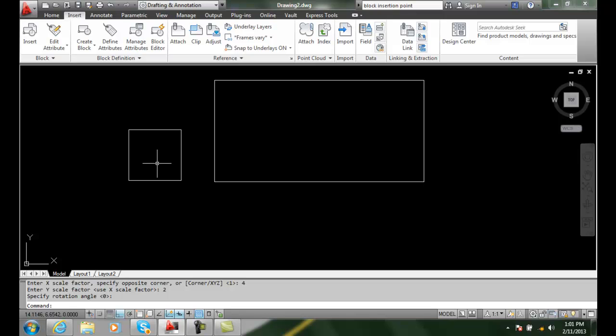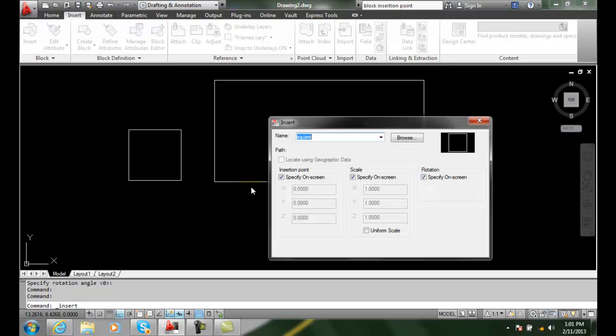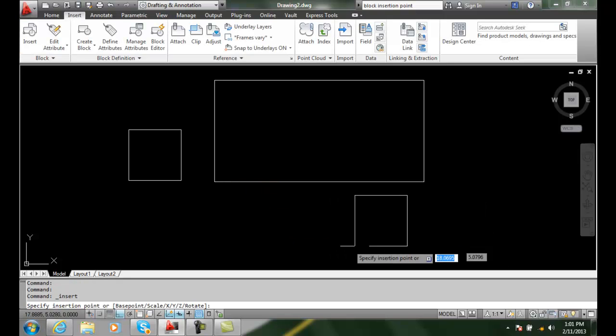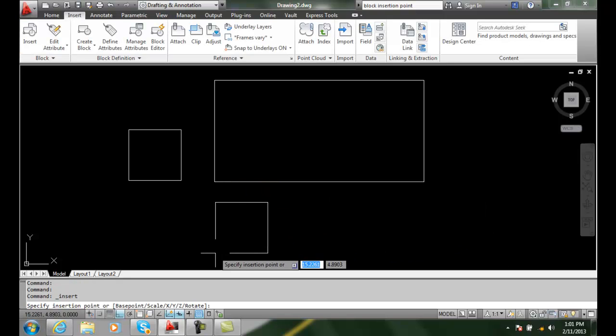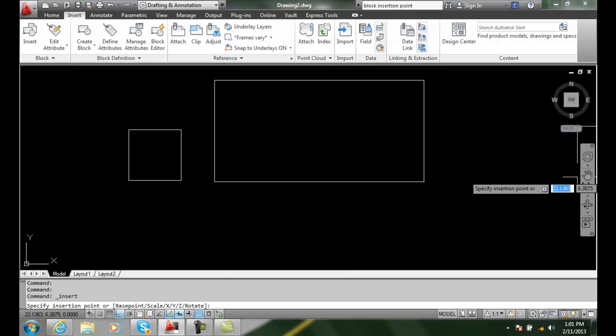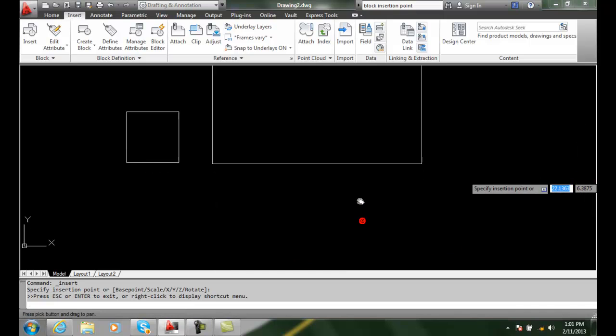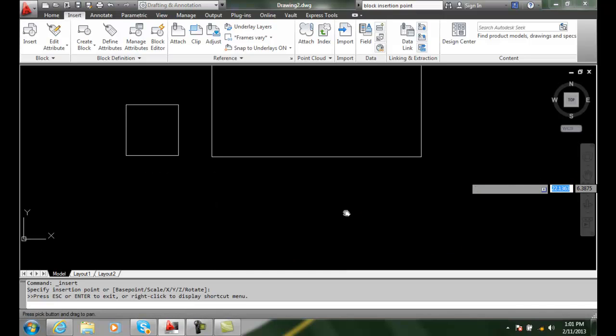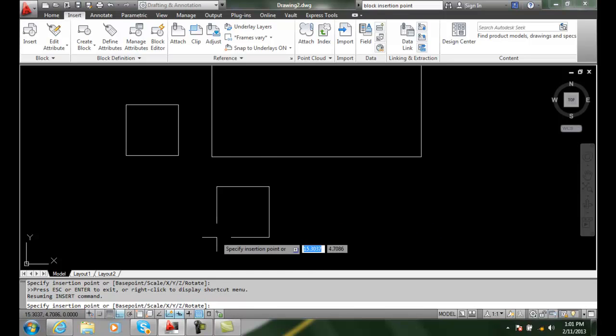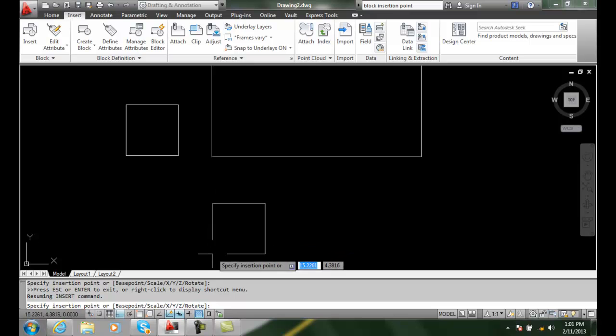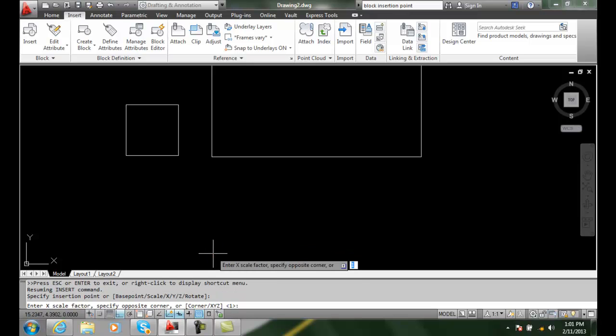Also I can use negatives as well. So when I go to insert, I can say I'm going to specify it on the screen. And I'm going to pan just a little bit here. I'm going to come down here and I'm going to pick an insertion point.